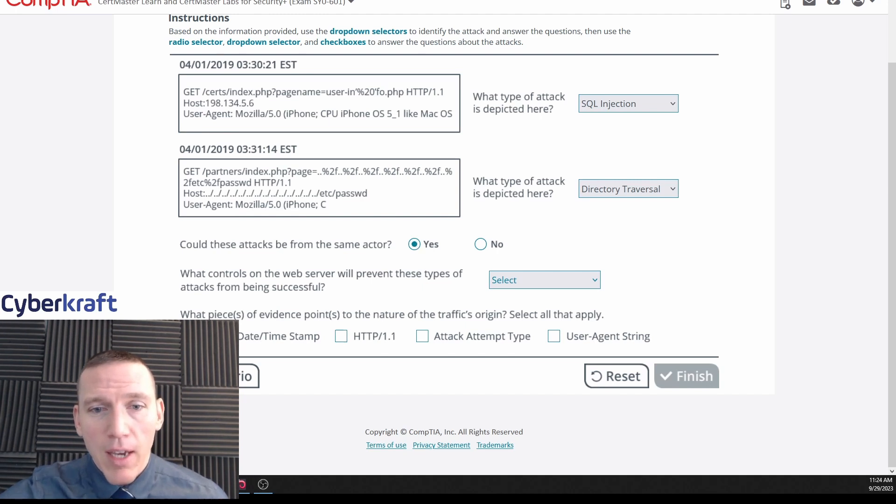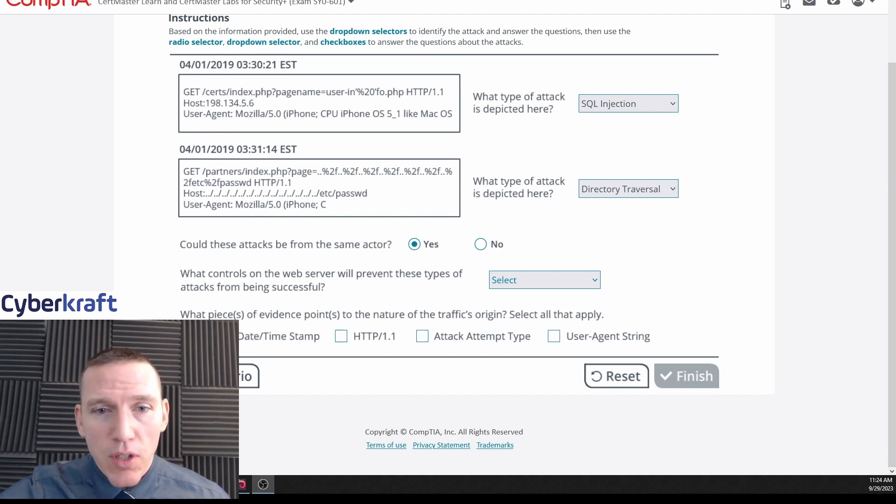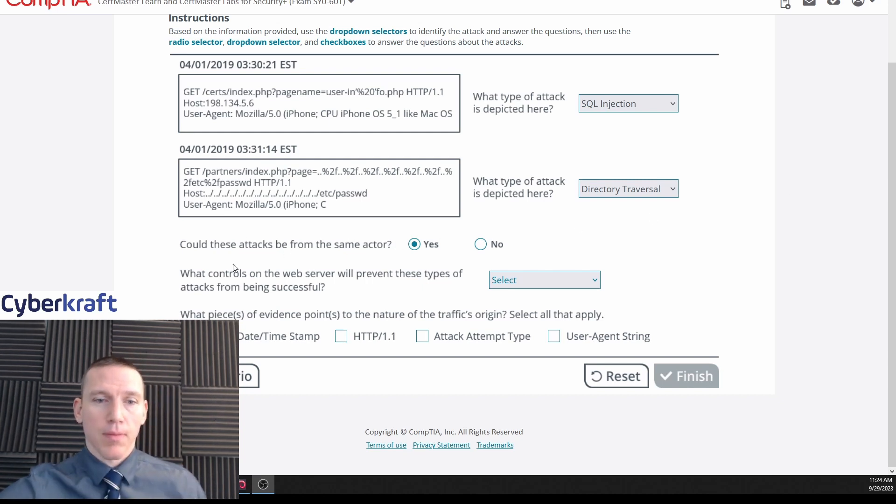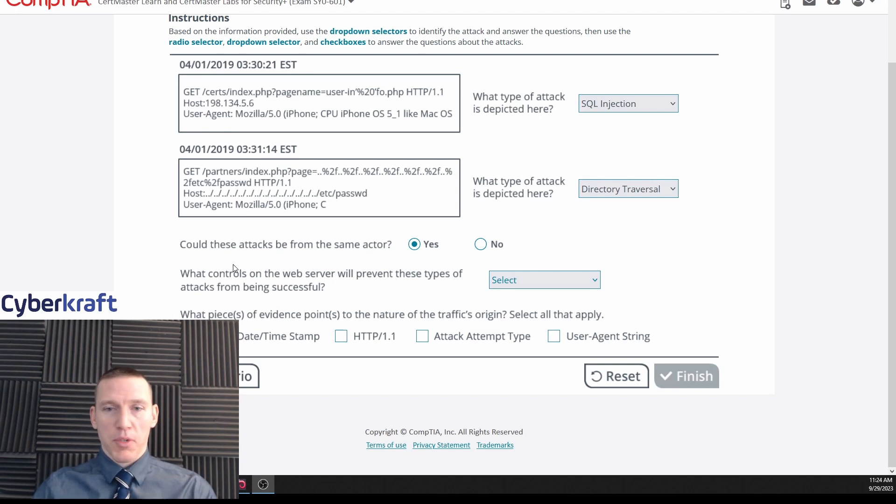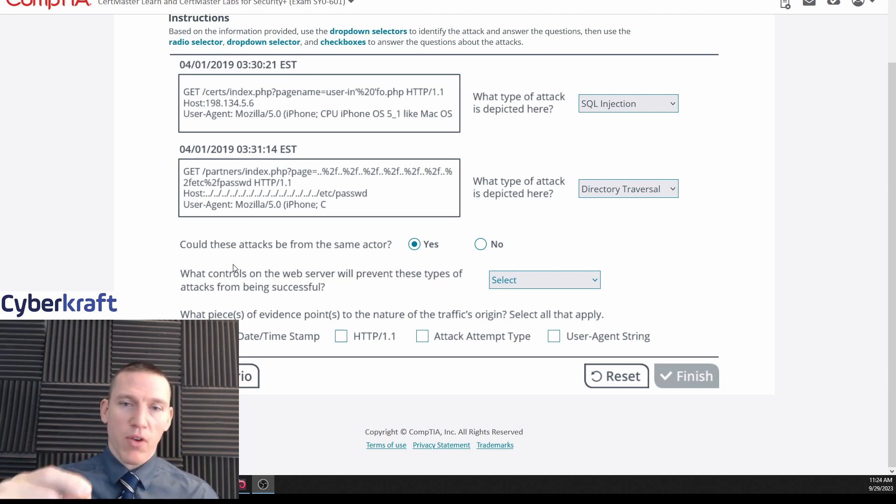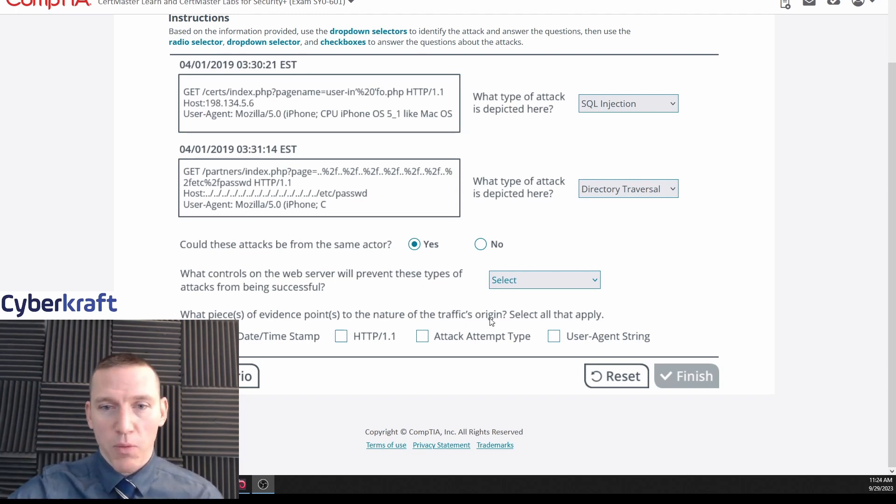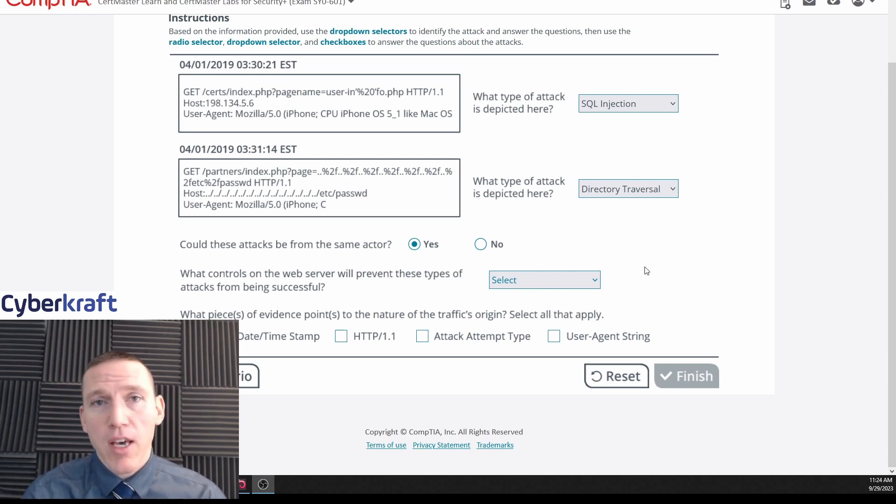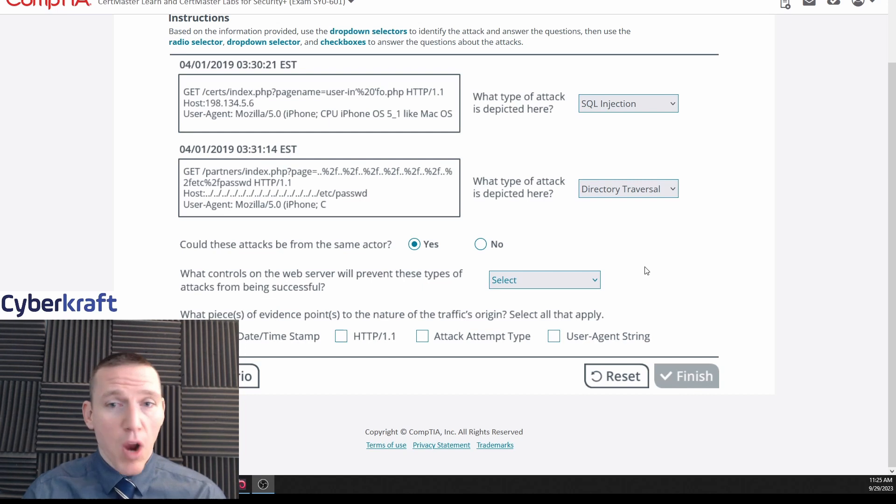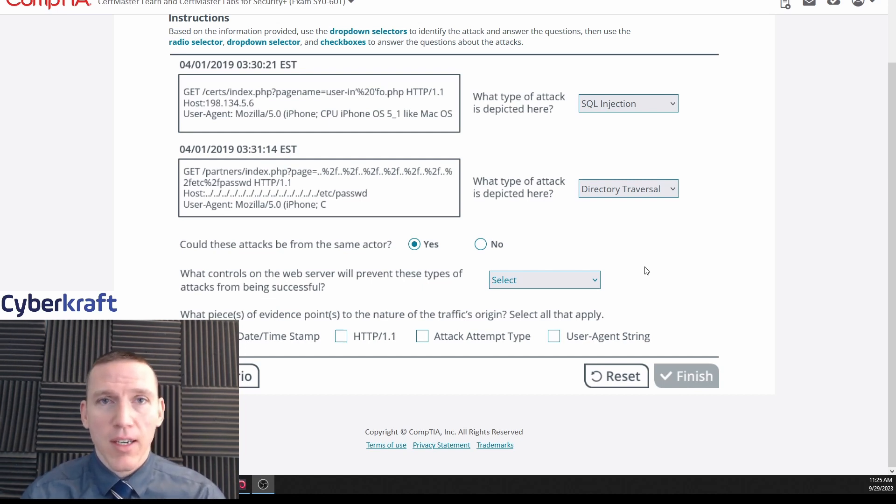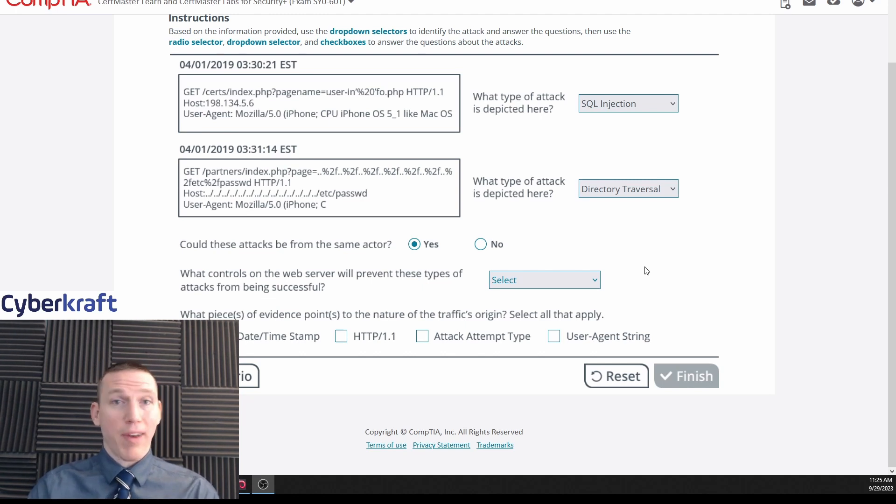Okay, and then what controls on the web server will prevent these types of attacks from being successful? Okay, so to protect - I always like to think about your answer before you put in or before you select the dropdown. Dropdown is going to have a lot of red herrings, a lot of similar actions. So I think this is probably, you know, these are injection attacks: SQL injection, directory traversal.